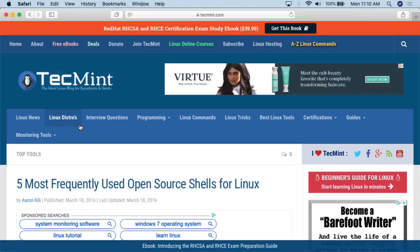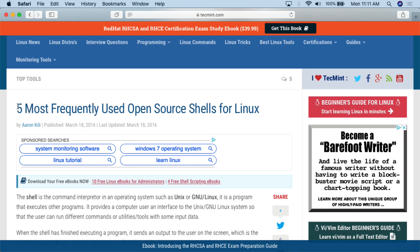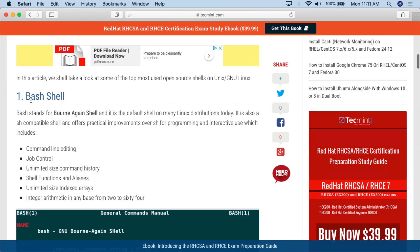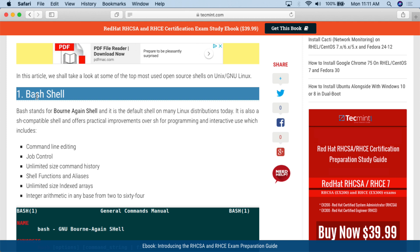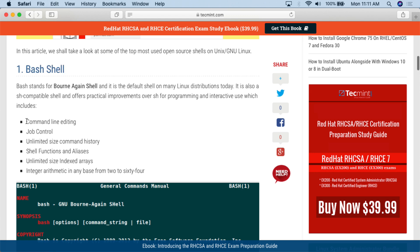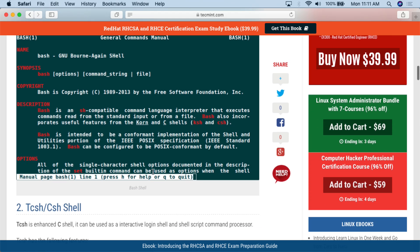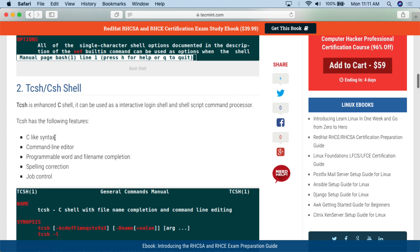Let's go over to the computer. I pulled up a website showing five different shells just to give you an overview. I found this on techmint.com: 'Five Most Frequently Used Open-Source Shells.' The bash shell is number one — the default for most Linux distributions — and it lists its different features. Then there's TCSH/CSH shell, which gives you more of a C-like syntax. If you like C-like syntax when speaking to the operating system, TCSH or CSH might be for you.